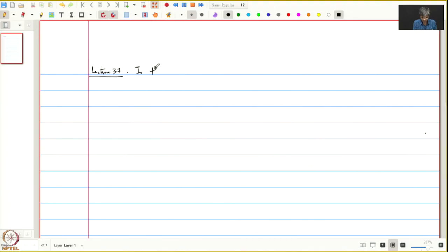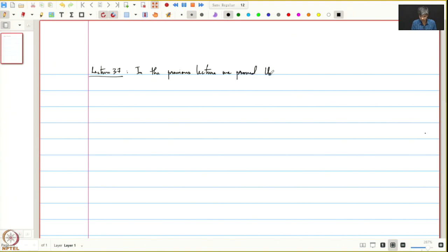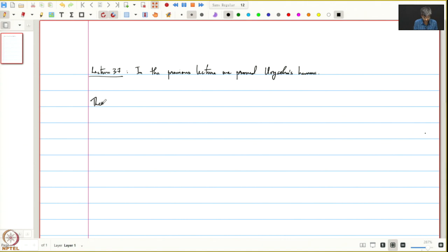In the previous lecture, we proved Urysohn's Lemma. Today, we shall prove Tietze's Extension Theorem.